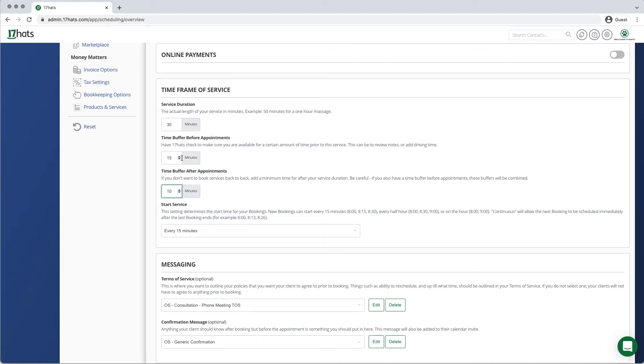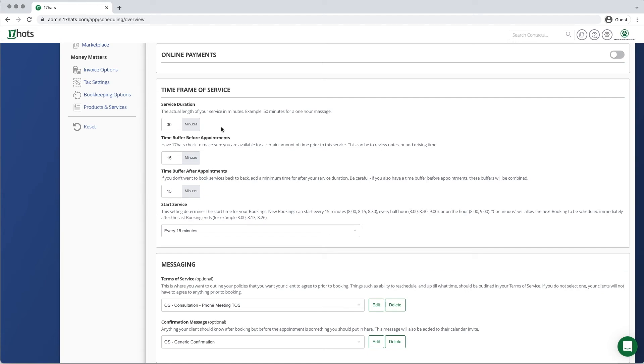17HATS will not allow appointments to be booked if the buffer windows are also not available. This means that 17HATS is not looking for a 30-minute window of availability on your calendar. It is actually looking for a 60-minute window of availability.